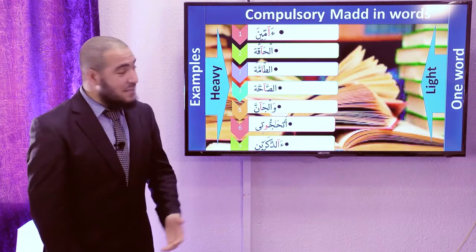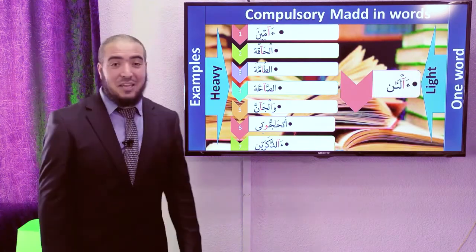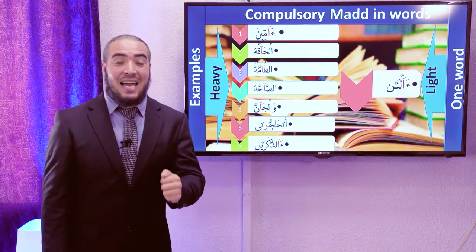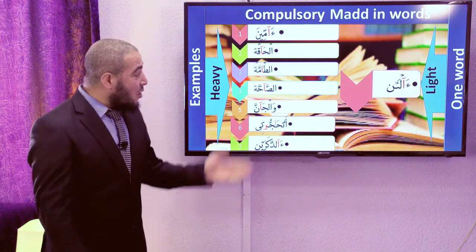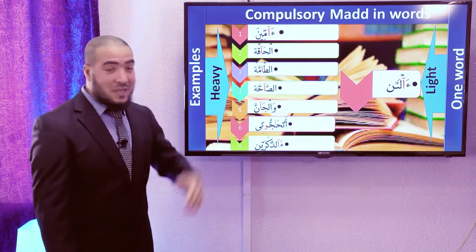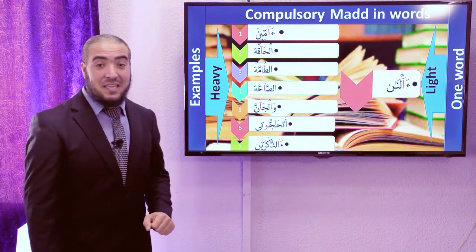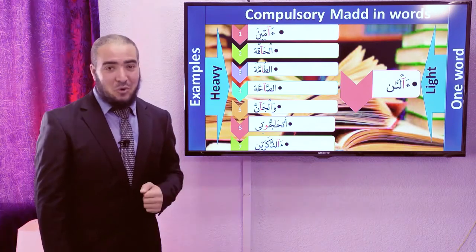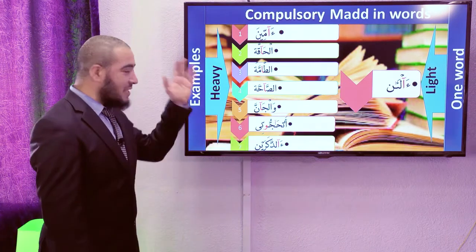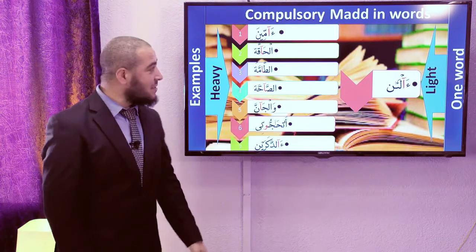What about the Light Compulsory Mad? In the Quran, an example in a word is Al-An. What is the difference between all the previous examples and this word? Do you see the letter coming after the letter of Mad? Here it has Sukoon, whereas in all the previous examples it had Shadda. All those examples are Heavy; this example is Light.